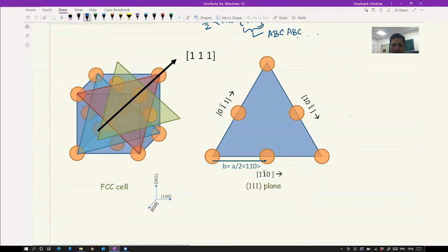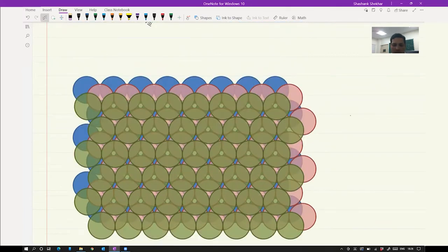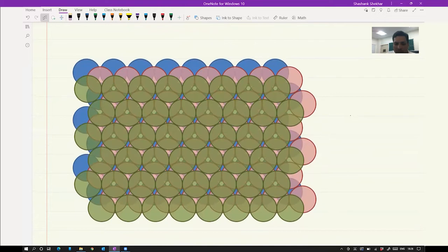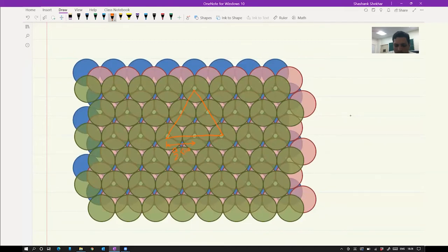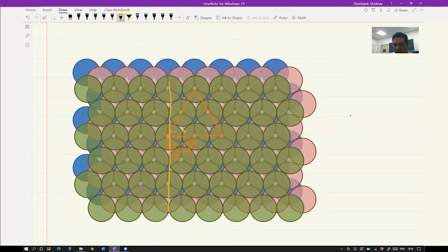Here is the ABC ABC type of packing. Looking at this, this is your {111} plane and this would be your a/2 <110> type of translation vector. If the dislocation were present here, it would have to move all the way over for one full translation according to this Burgers vector. But we will see that there is a smaller Burgers vector possible, and that is what we will call a partial dislocation.